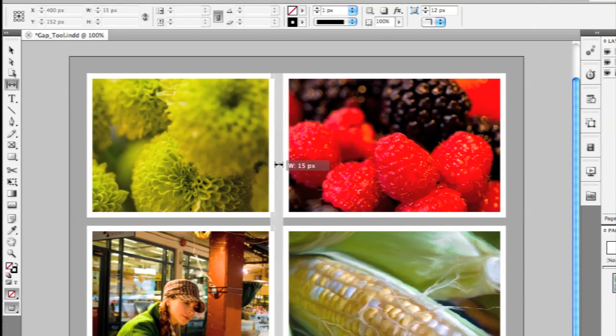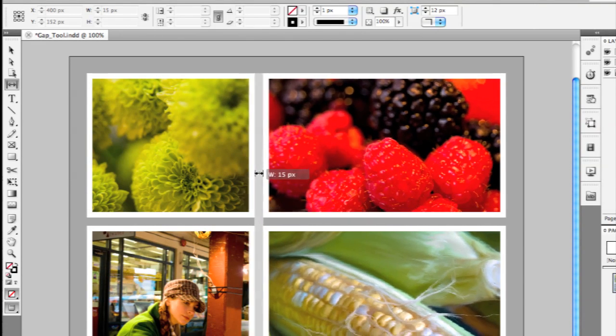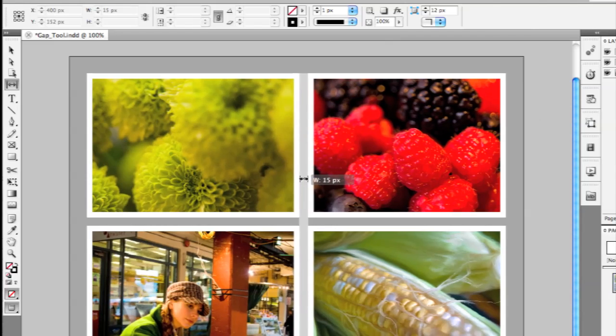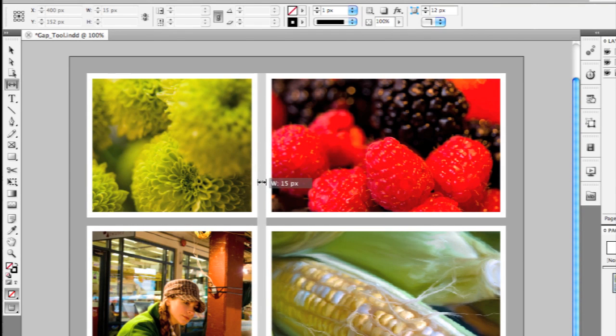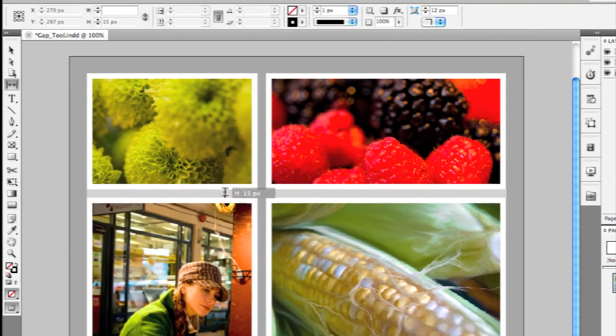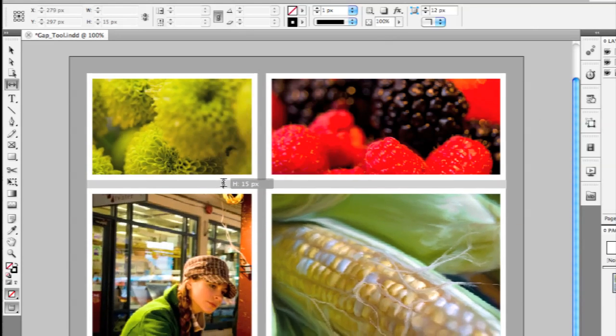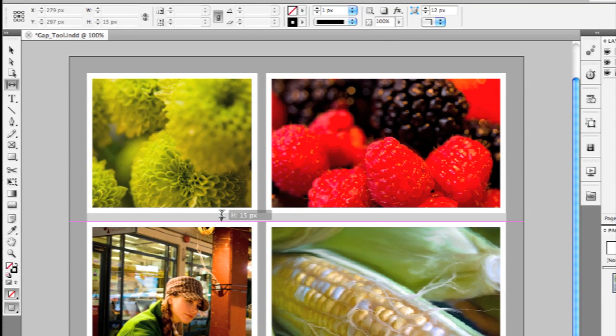Because we have the AutoFit feature turned on, all those images are automatically scaling to fit that new frame size as well. I can do the same thing on the horizontal gap as well, and you'll see those images automatically adjusting.